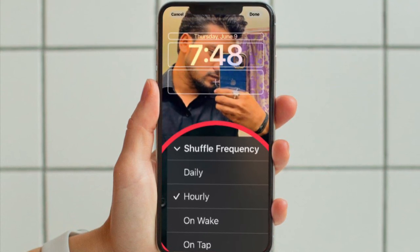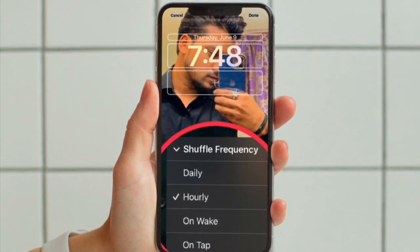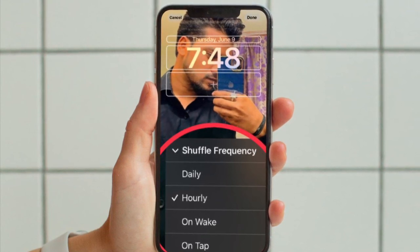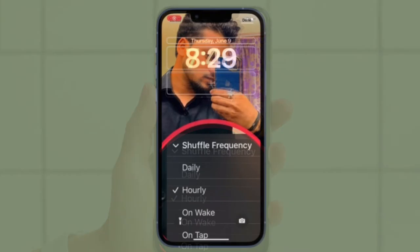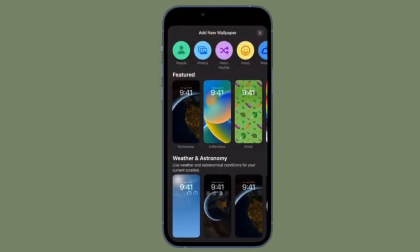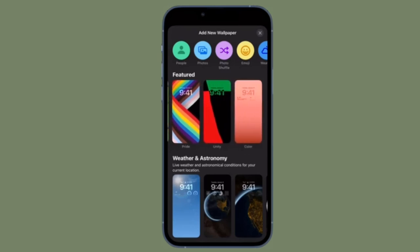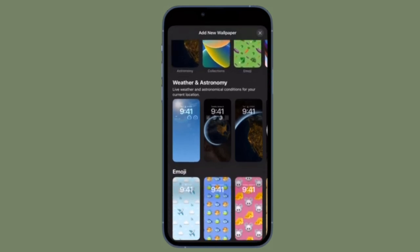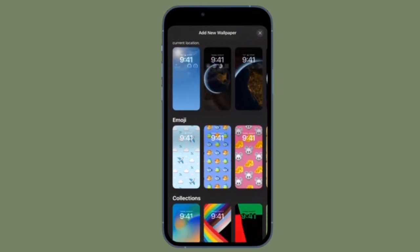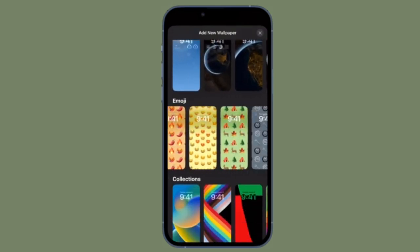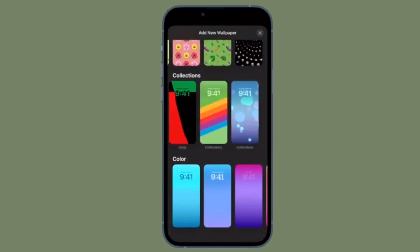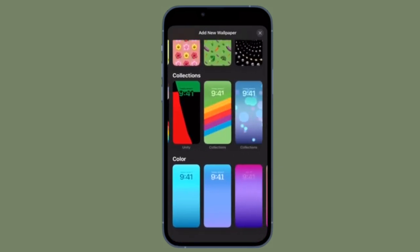In the end, do not forget to tap done at the top right corner of the screen to finish. After that, tap on the new photo shuffle wallpaper to select it from the gallery. So that's how you can shuffle photos on your iPhone lock screen like a pro. The brand new photo shuffle wallpaper is now in action. Going forward, you can tap or wake your iPhone's screen to change the photo, or wait for it to change automatically depending on your preferred option.